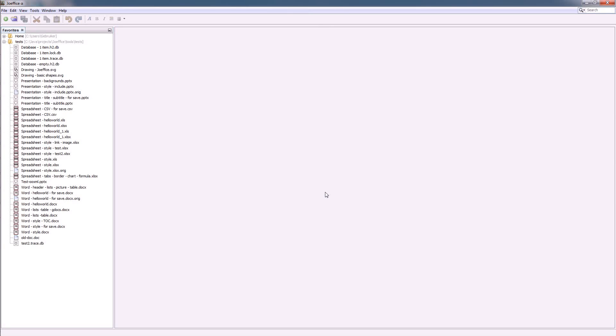Hi, welcome to a short presentation of Jophis. Jophis is an open source office suite released under the Apache license.